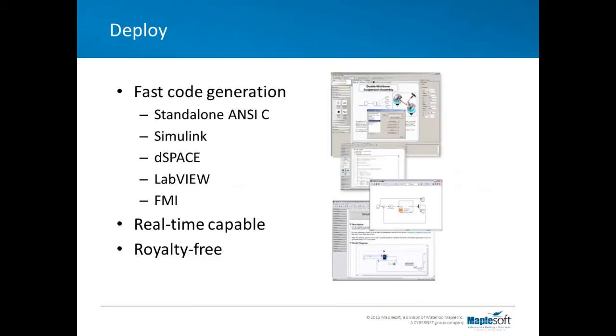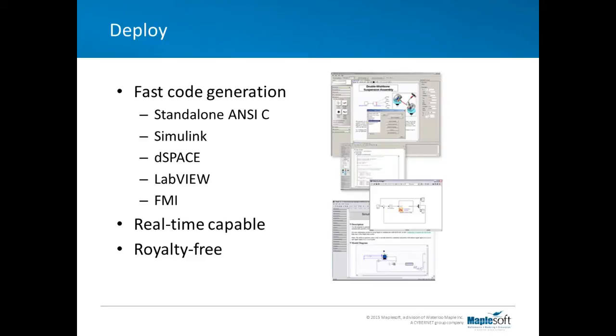MapleSim also lets you deploy any model to optimized code. This could be standalone C code. This is base MapleSim functionality. You don't need to purchase a toolbox to do this. The code is complete with a solver as well that's embedded as source into the code. We also have toolboxes that let you generate Simulink code, DSpace code, and code for LabVIEW. All this code is real-time capable, it's optimized using Maple's symbolic math technology, and it's royalty-free as well.